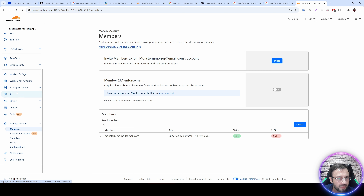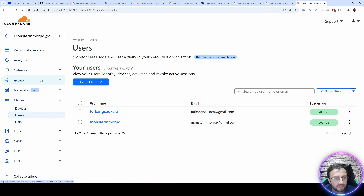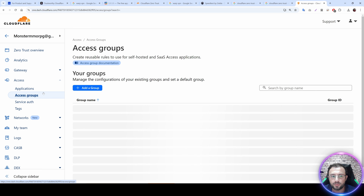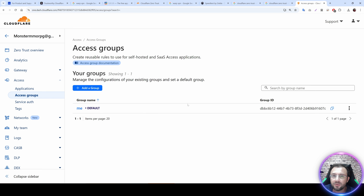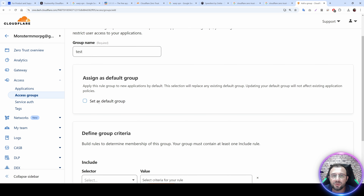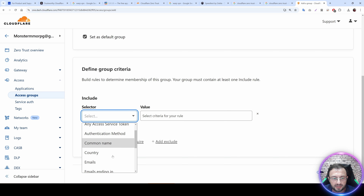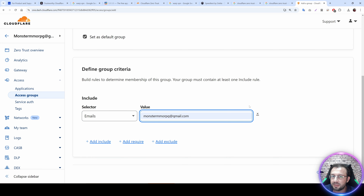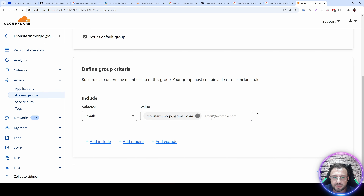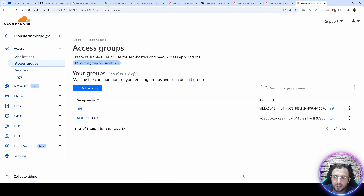After registration, log into your account. In the dashboard, go to Zero Trust, then go to Access and Access Groups. You need to add a group here. Click Add Group, give it a name like 'test', set it as the default group, and under Include select Email and enter your registered email. Save it — this will be your default group.